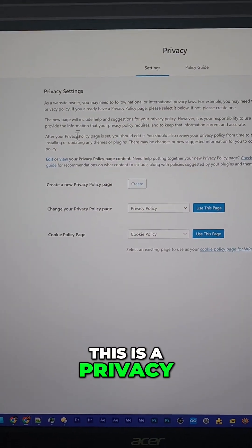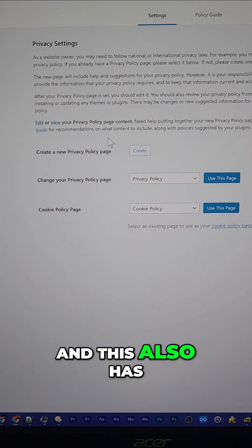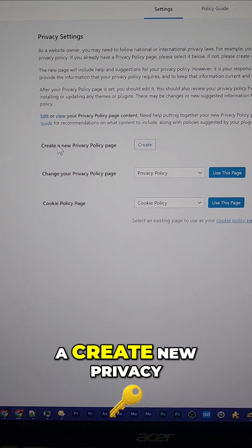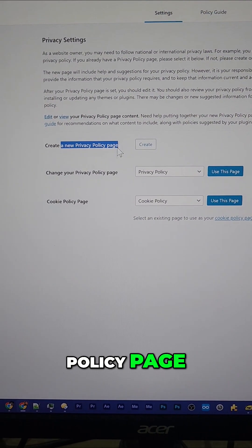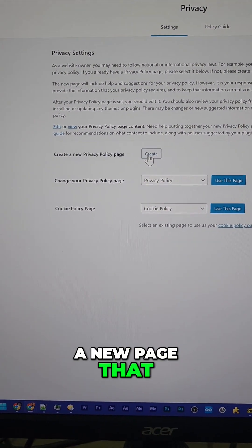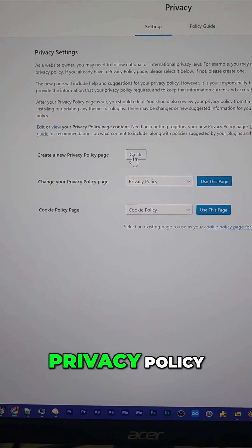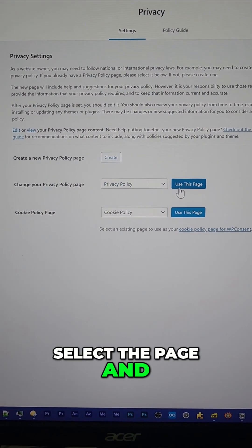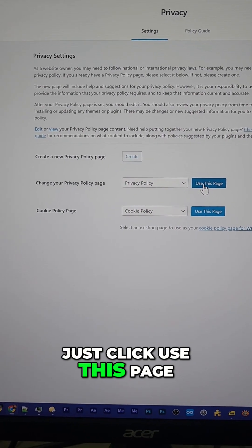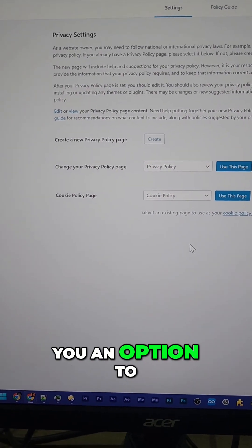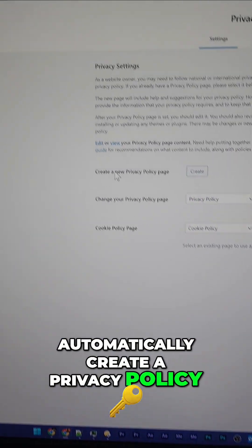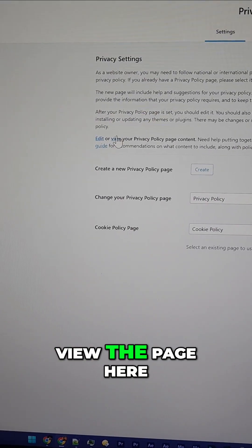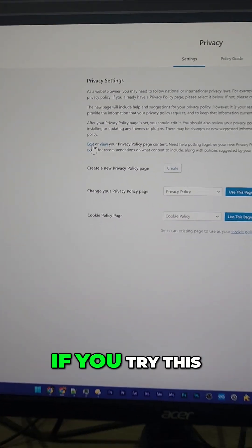This is a privacy settings option and it also has a create new privacy policy page. So you can create a new page that will be used for a privacy policy, select the page and just click use this page and WordPress will give you an option to automatically create a privacy policy. You can also view the page here and edit the page if you like.